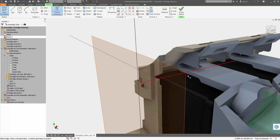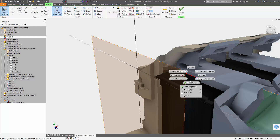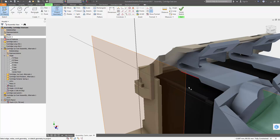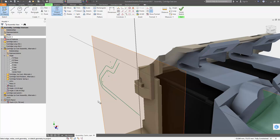Select Tangencies is now available within the Project Geometry command. This allows you to quickly select all tangent edges with fewer clicks.